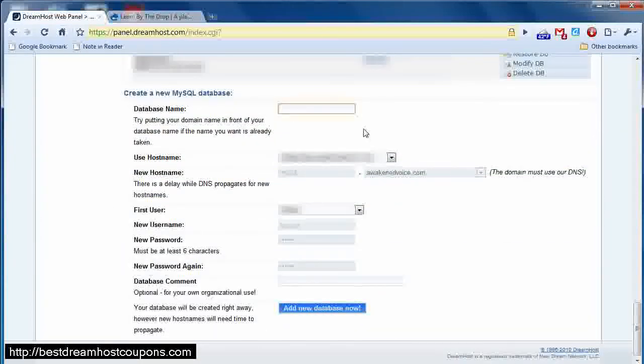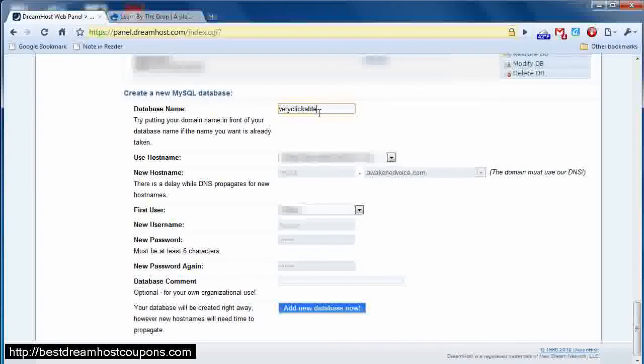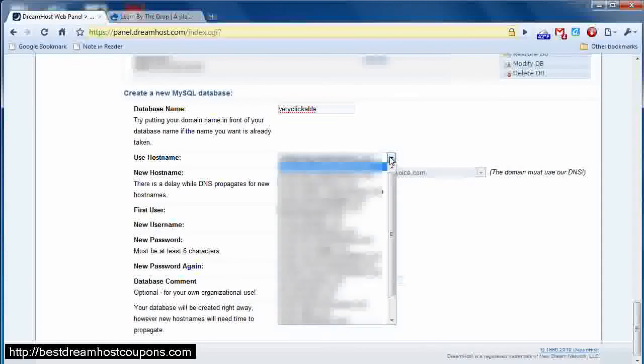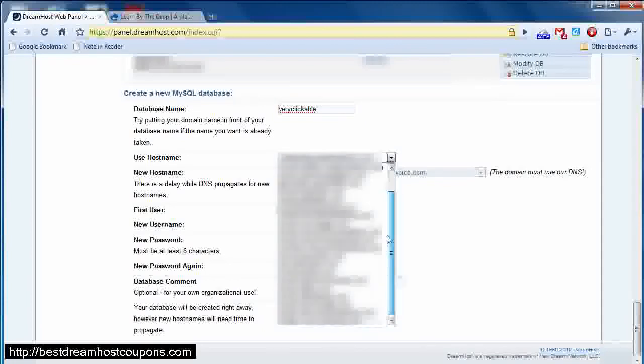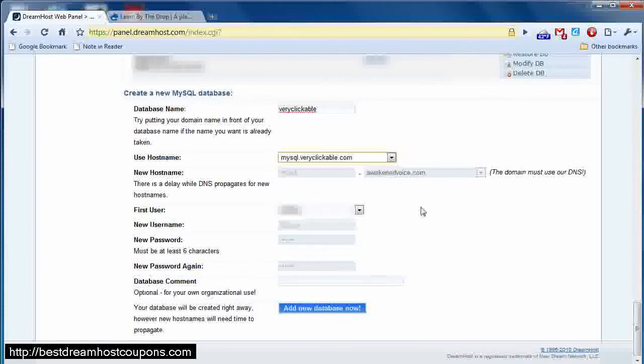And then we want to create a database. In this case, we are going to start with creating the database name, and I'm just going to call it veryclickable. I'm going to use the host name I just created, mysql.veryclickable.com.